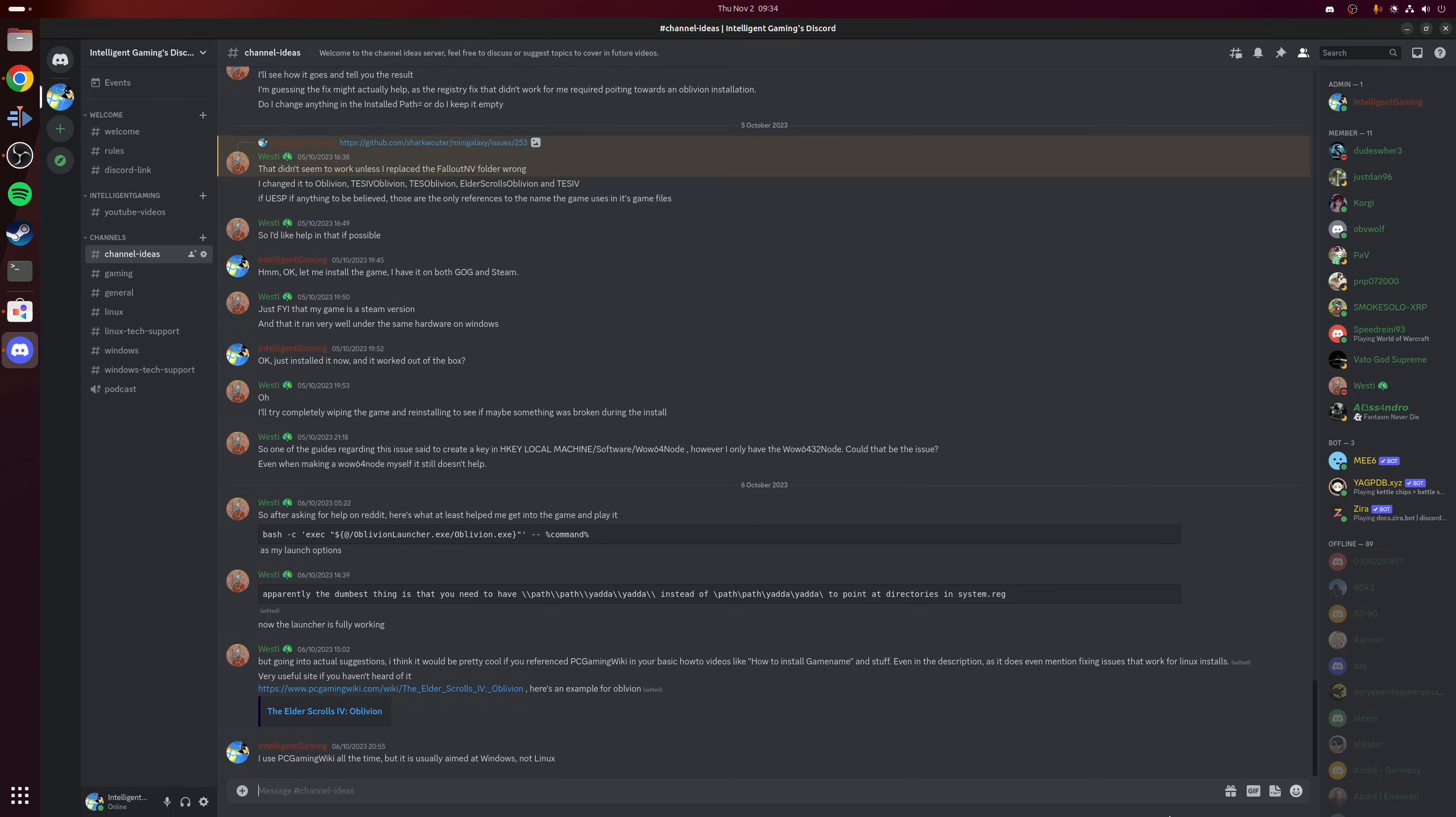So once you've signed into your account, as you can see, the interface of Discord is identical to what you would typically see if you're using it through a web browser or even run it natively on Windows. All of your text and voice channels are on the left hand side as normal.